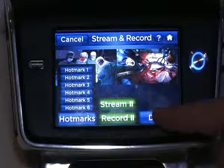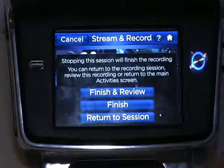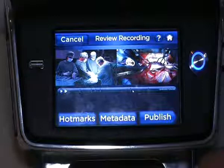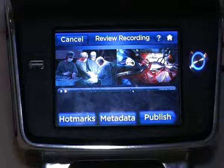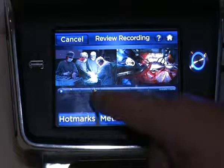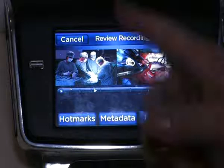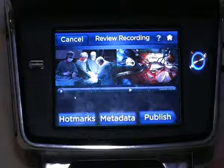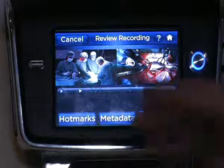Once the recording is done, you get into a mode that asks you to either finish and review, just finish a session, or return to the session. If I go into finish and review, it brings me to a review recording mode — basically a review of the content you just recorded. The hot marks that you will have inserted all the way through will be made available for you. You'll be able to select a hot mark, and the triangle fetching icon that goes back and forth through the index hot marks will bring you to the right time of the piece you want to review from.